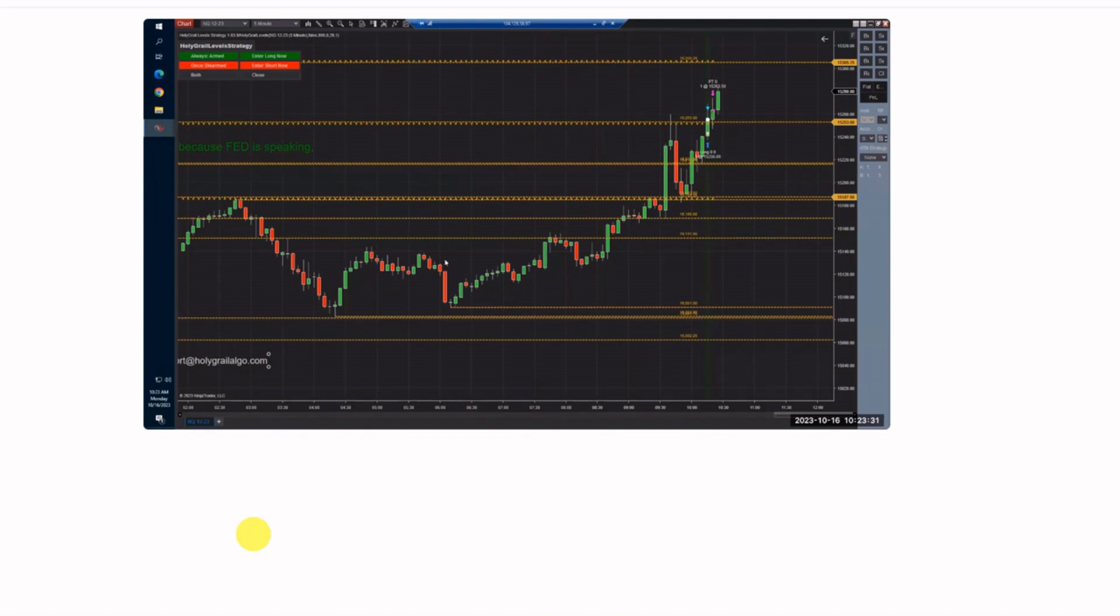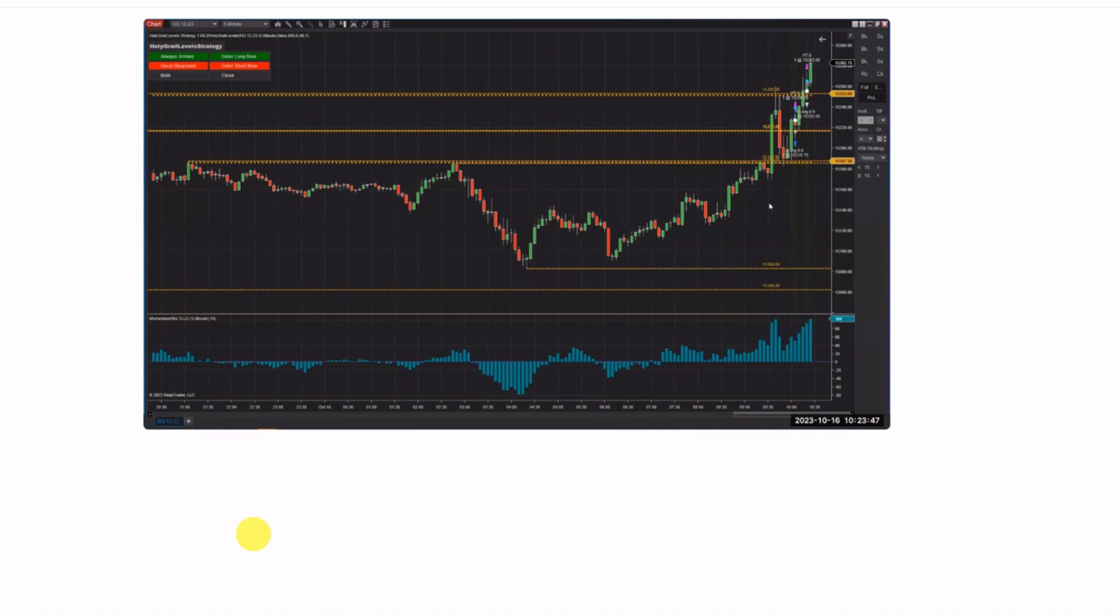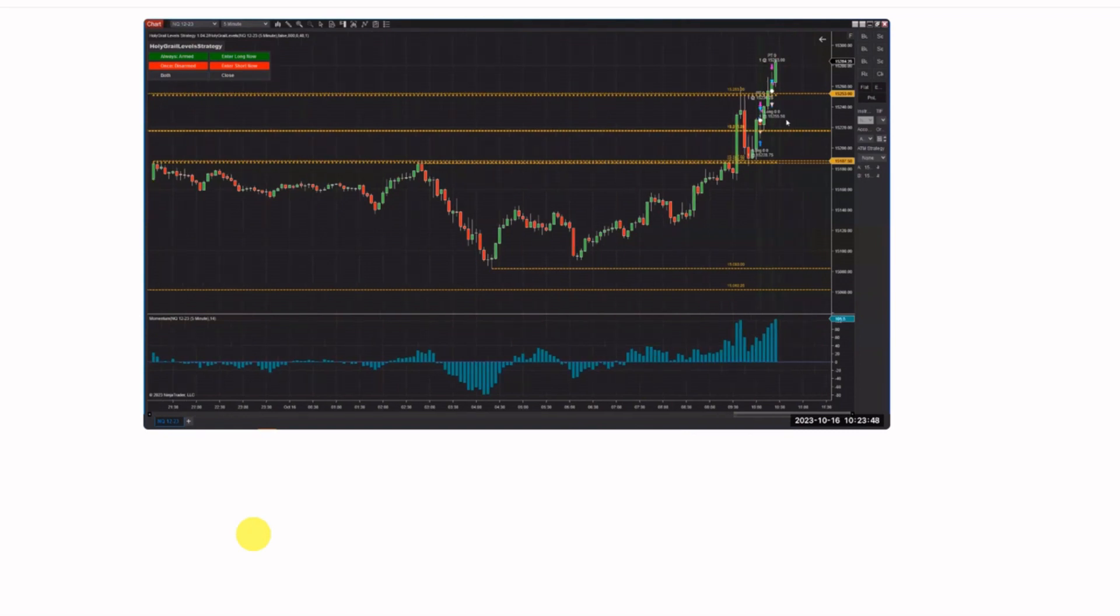Now I'm going to move over here to an Apex account, so I can show you the difference. As I said, the first one was a sim account and it filled at $56. And I want you to see where this one filled. So this is actually running in an Apex account, running Rhythmic, and it filled at $55.50.